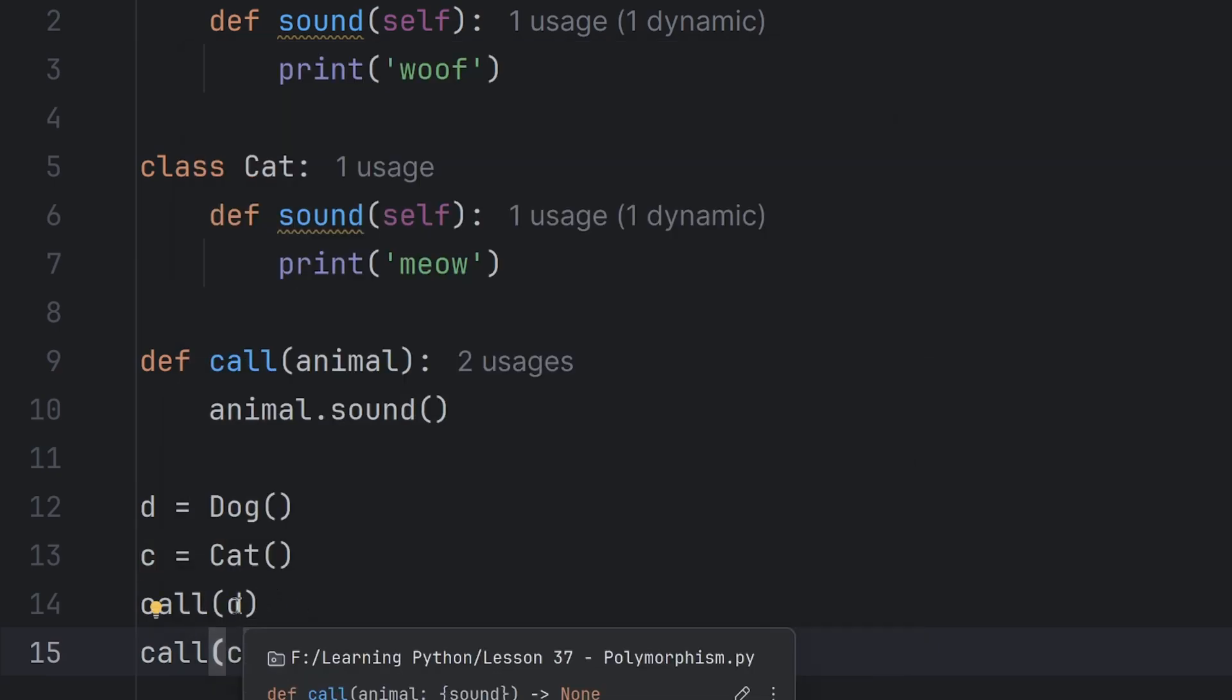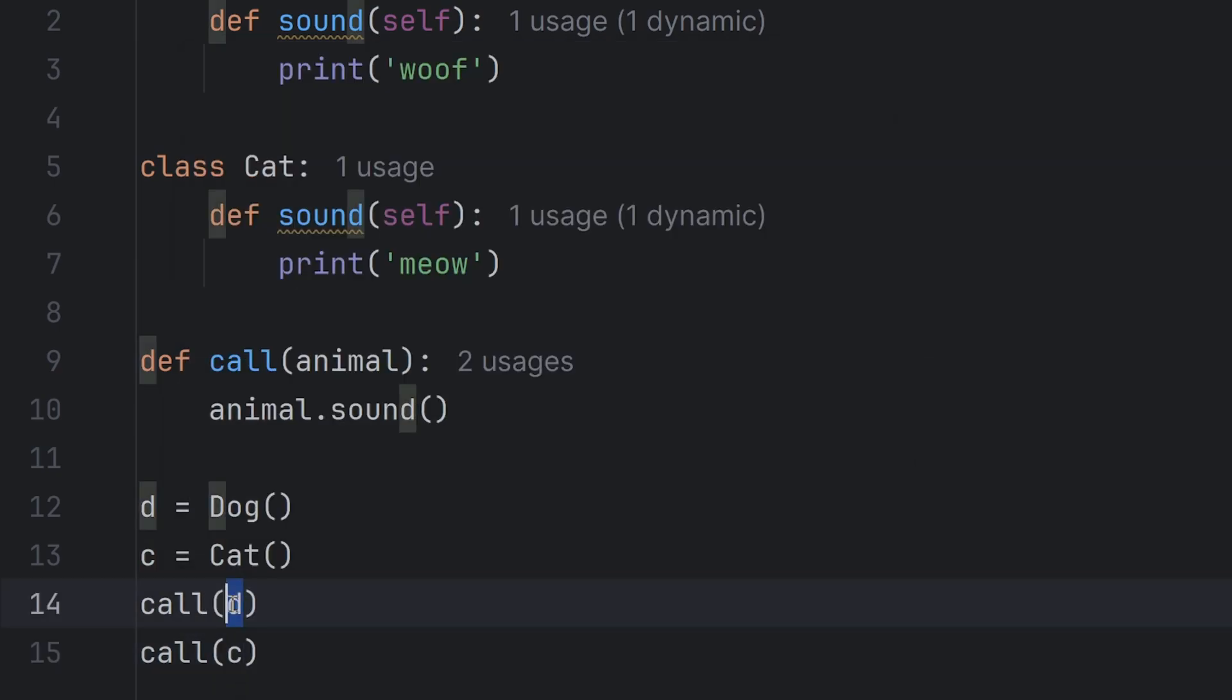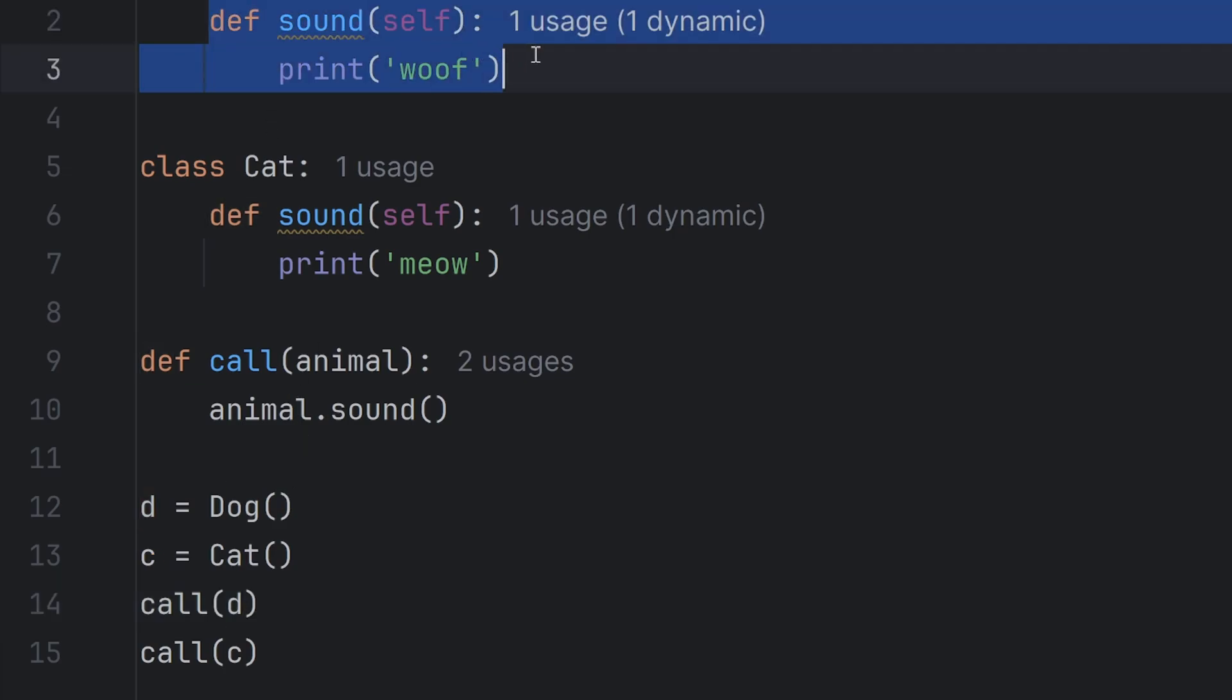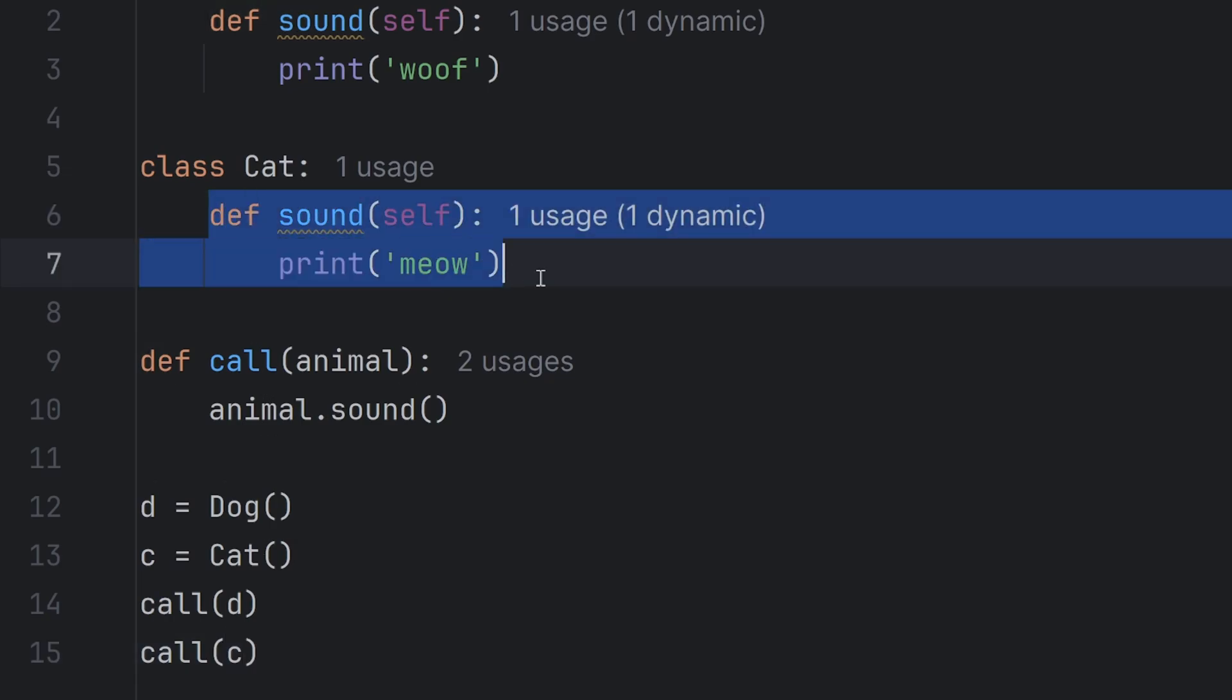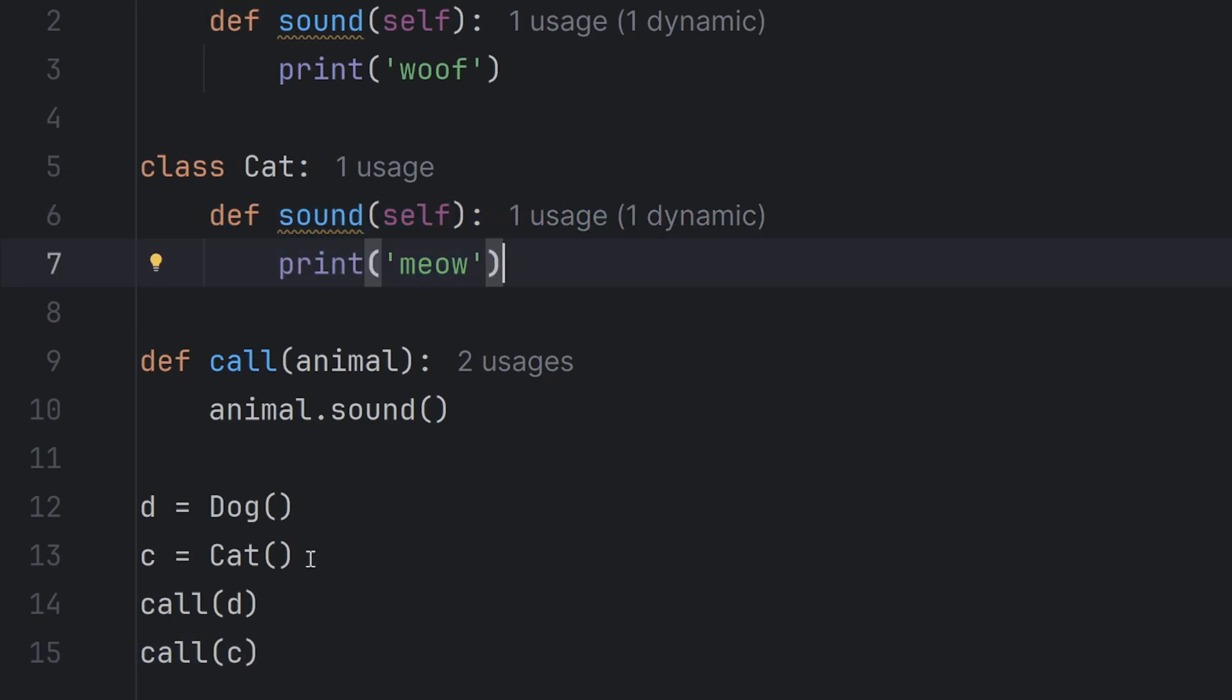Now I can pass d and pass c to this call function. In first case, animal will be Dog, and dog sound function prints woof. In the second case, animal will be Cat, and cat has sound function, and it prints meow.